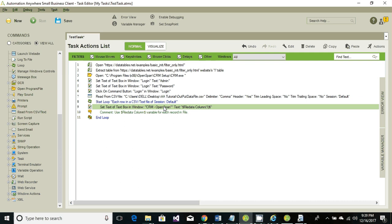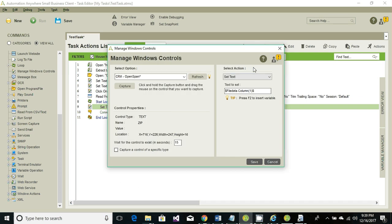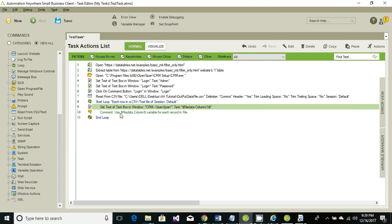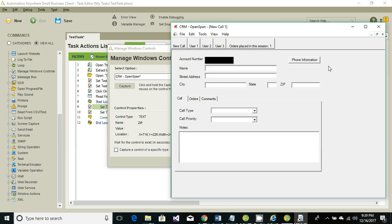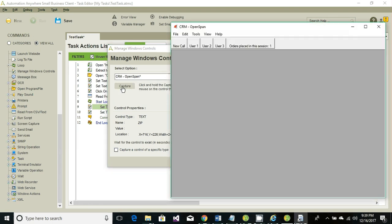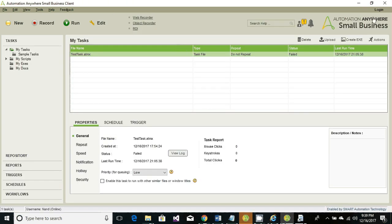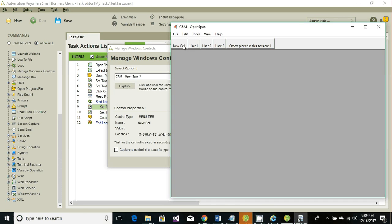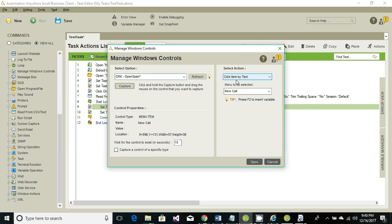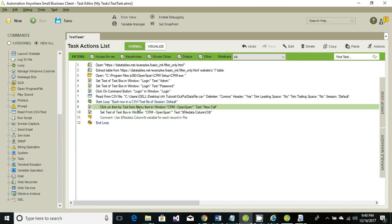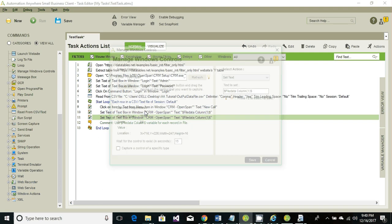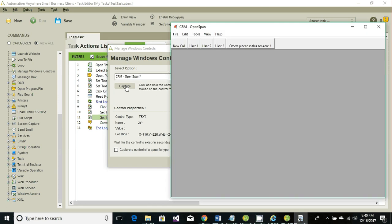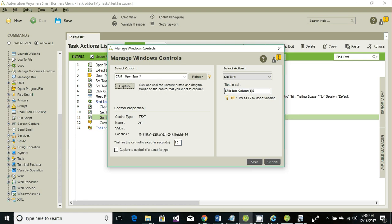It looks like the control was changed, so we need to create the button click control again. Go to capture, close the window, click on 'New Call', and click on capture for the 'New Call' button — the action is 'Click'. Then we're going to set the value of a text control. Go ahead and click on capture, but first we need to have the new call window open.